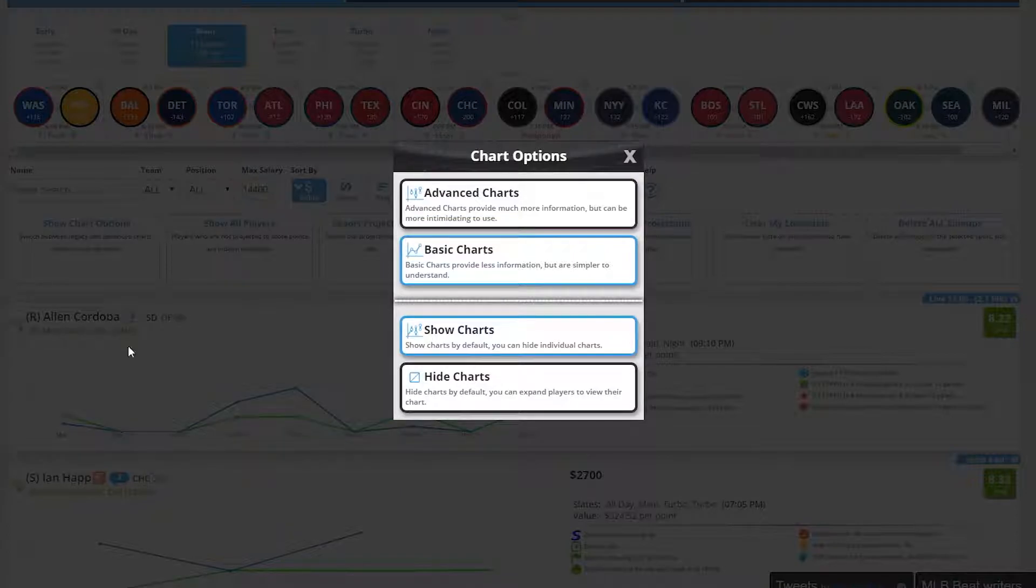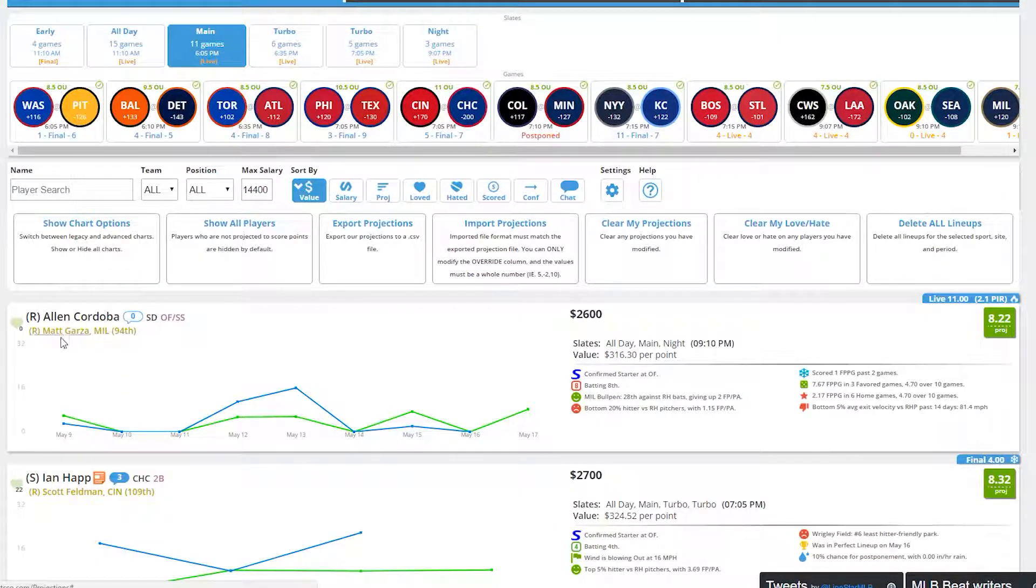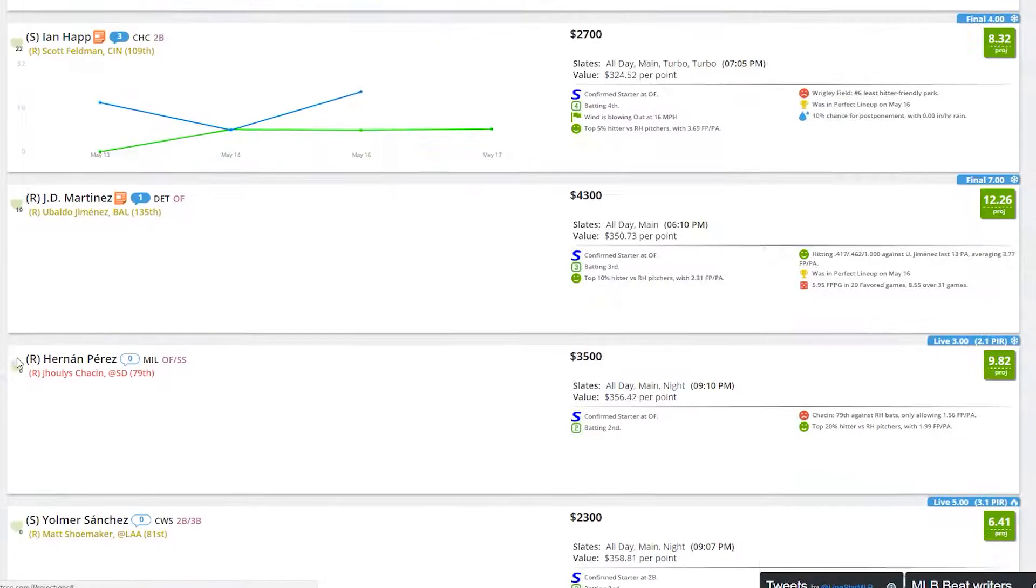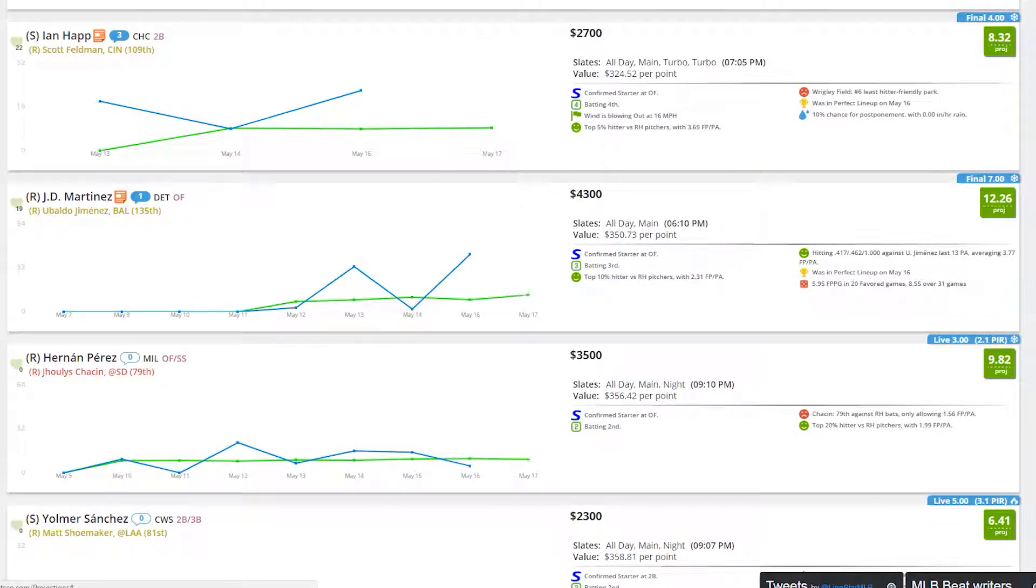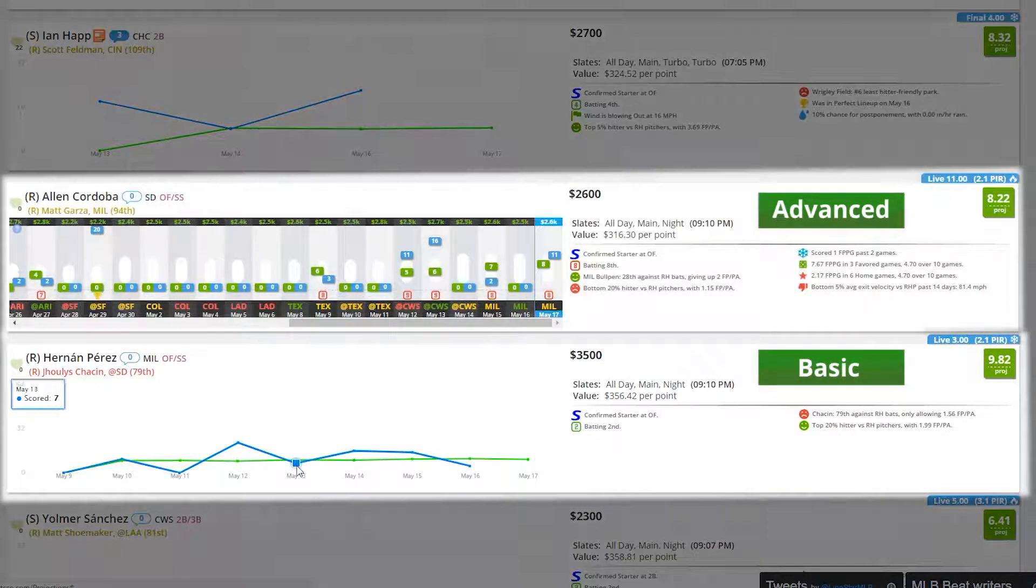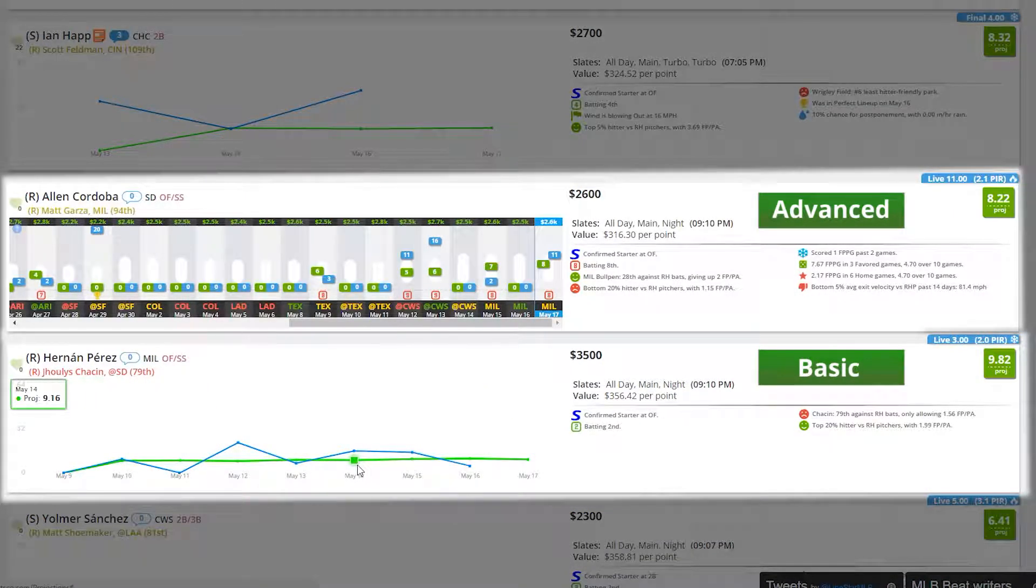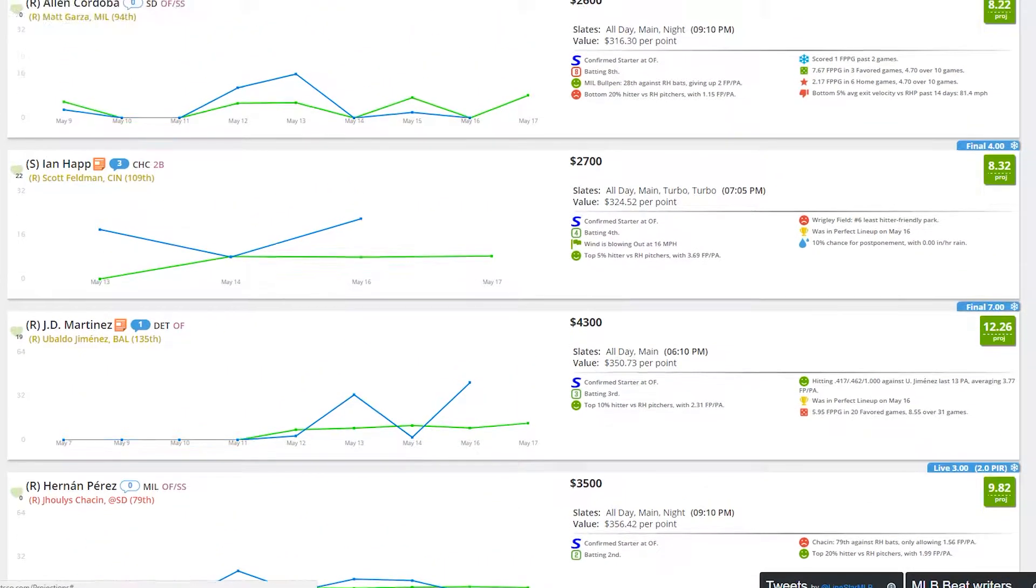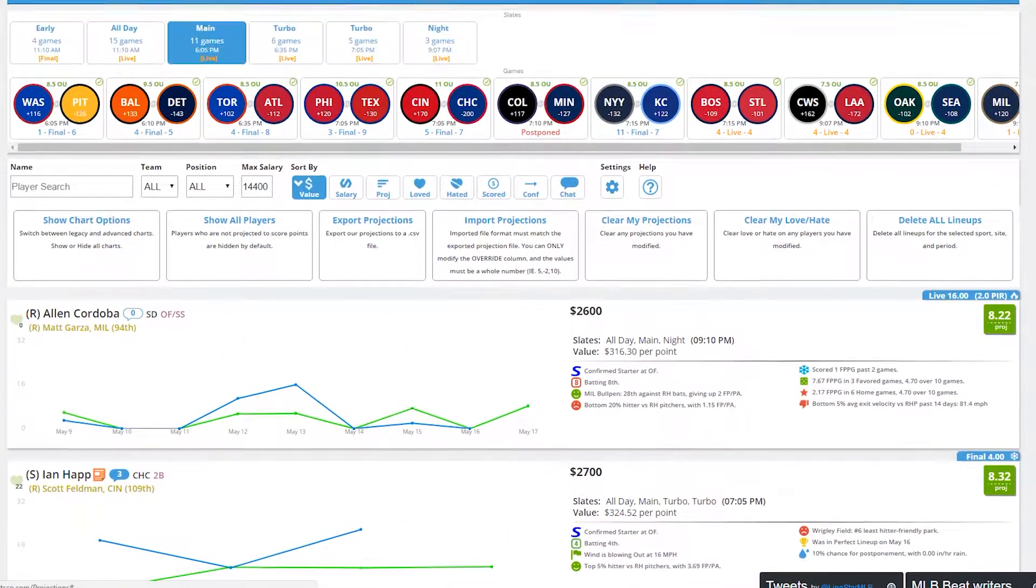Let's close out of this to take a closer look. Compare this Legacy Chart to the Advanced Chart and you'll notice that this projection in Green versus Scored in Blue is already included in the Advanced Chart. Legacy Charts are just an alternative way to look at the same data.